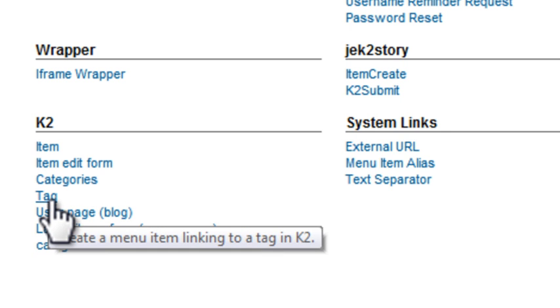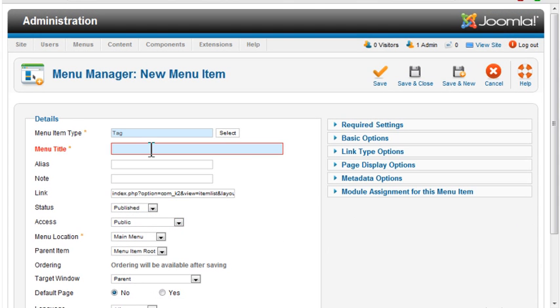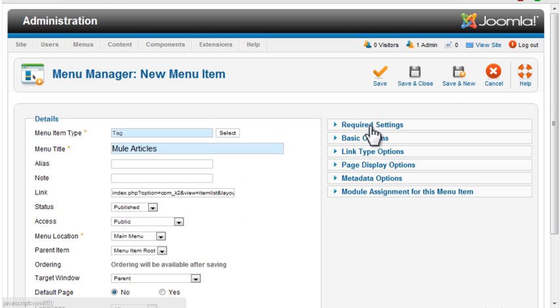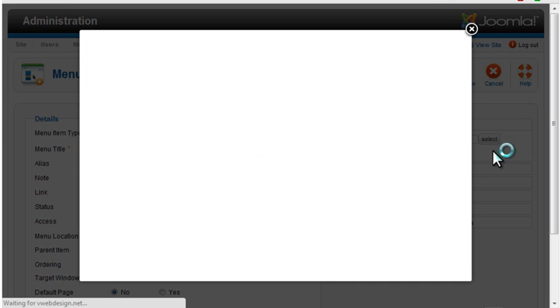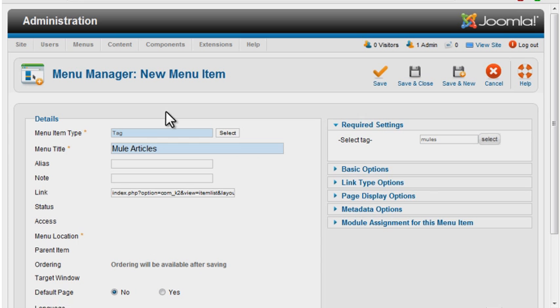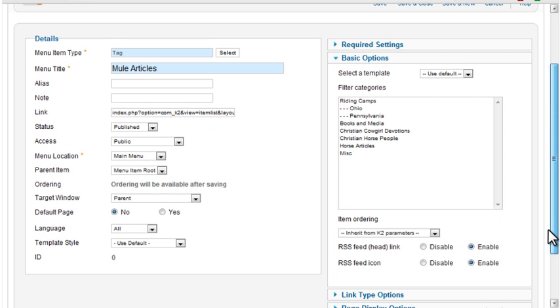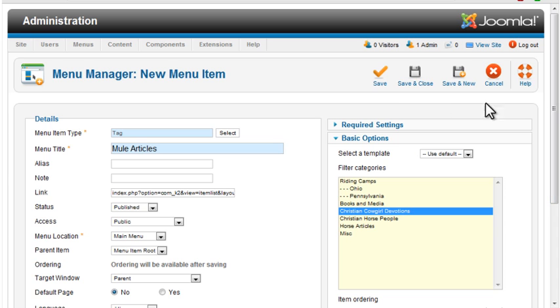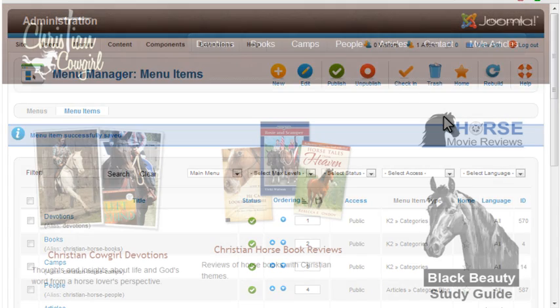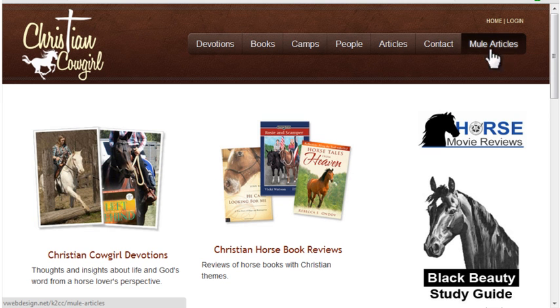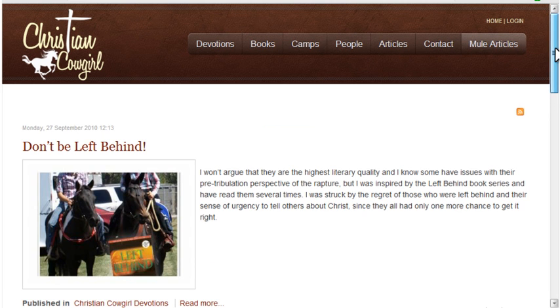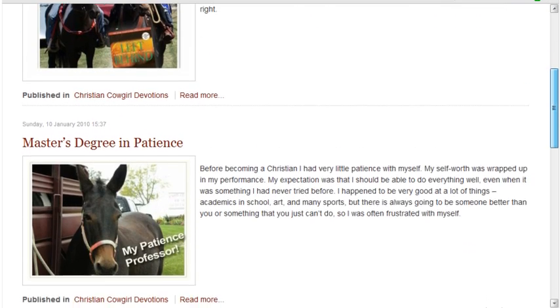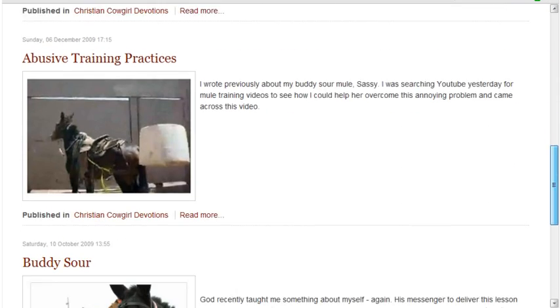Let's create a tag menu option. I'll call this item Mule Articles. Under Required Settings, select the tag to use for the menu option. Under Basic Options, you can select a category to select items from. I'll select the devotions category and save and close the menu item. The new option has been added to the menu. Clicking it displays all items in the devotion category that have the tag Mules.